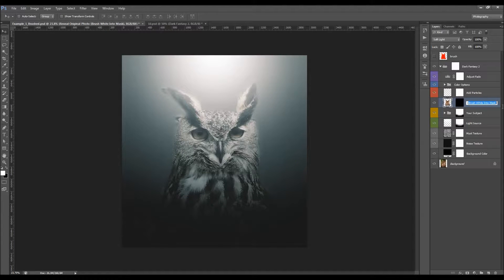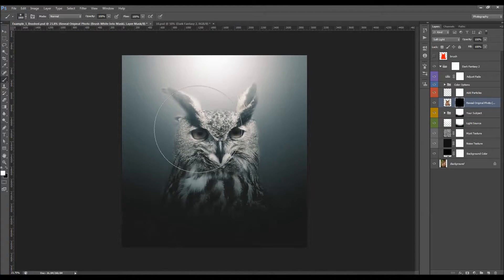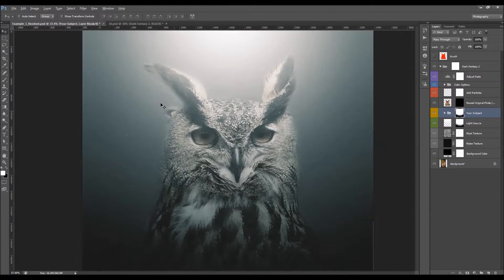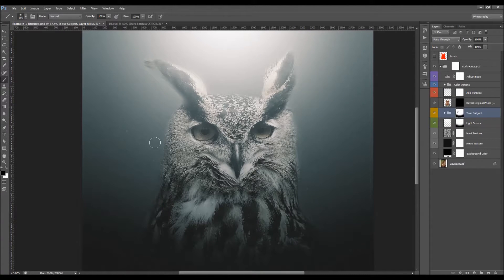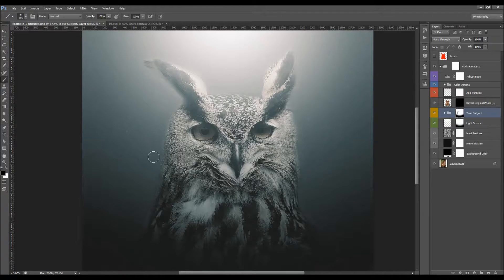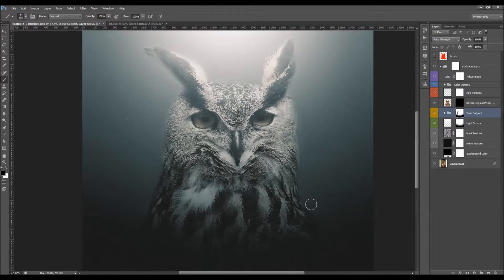This is the 'Reveal Original Photo' layer — it says brush white to the mask. Select the layer mask, pick a brush tool, set foreground color to white, and brush to reveal your subject in areas where it's not visible. I'm also going to brush into the subject mask a little with a black foreground color to create better blending. You can always brush with white to get back the removed parts.